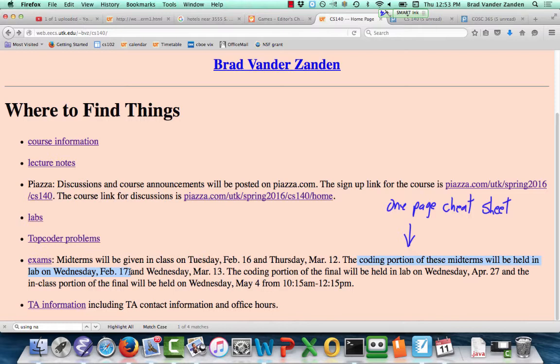You'll have one hour. The first hour of lab on Wednesday will be the exam; the second hour you'll get to work on your lab — there'll probably be no top coder next Wednesday. The paper version covers everything up through today, including all of hashing. The coding part covers everything up through classes from last Thursday, so it will not include hashing. The paper version on Tuesday will include hashing, but the coding part will not.